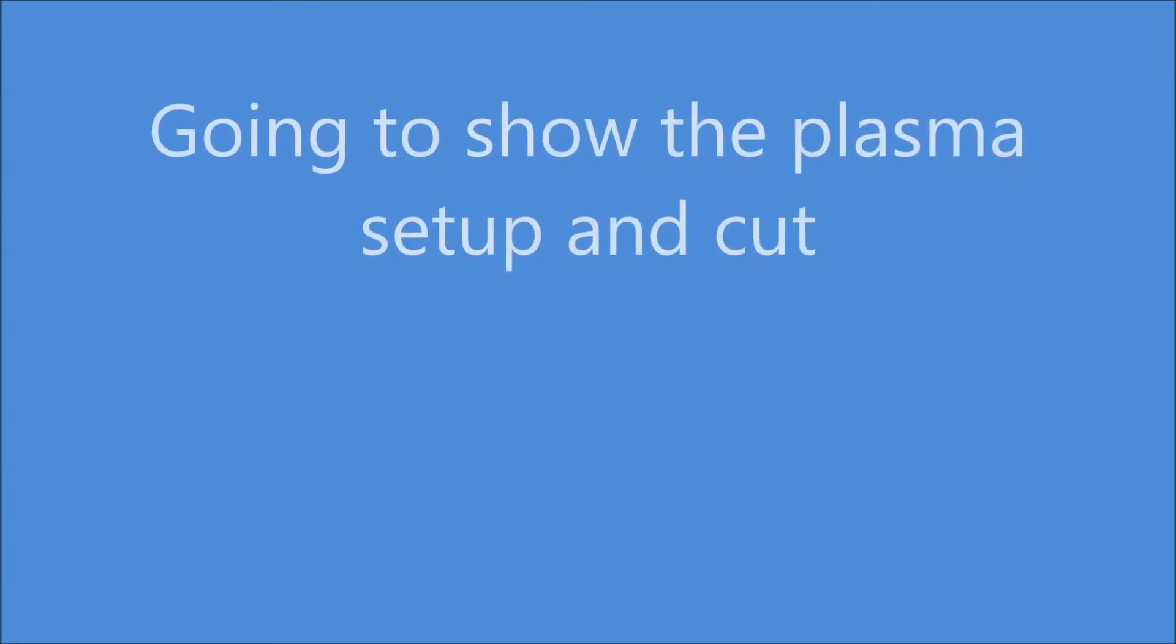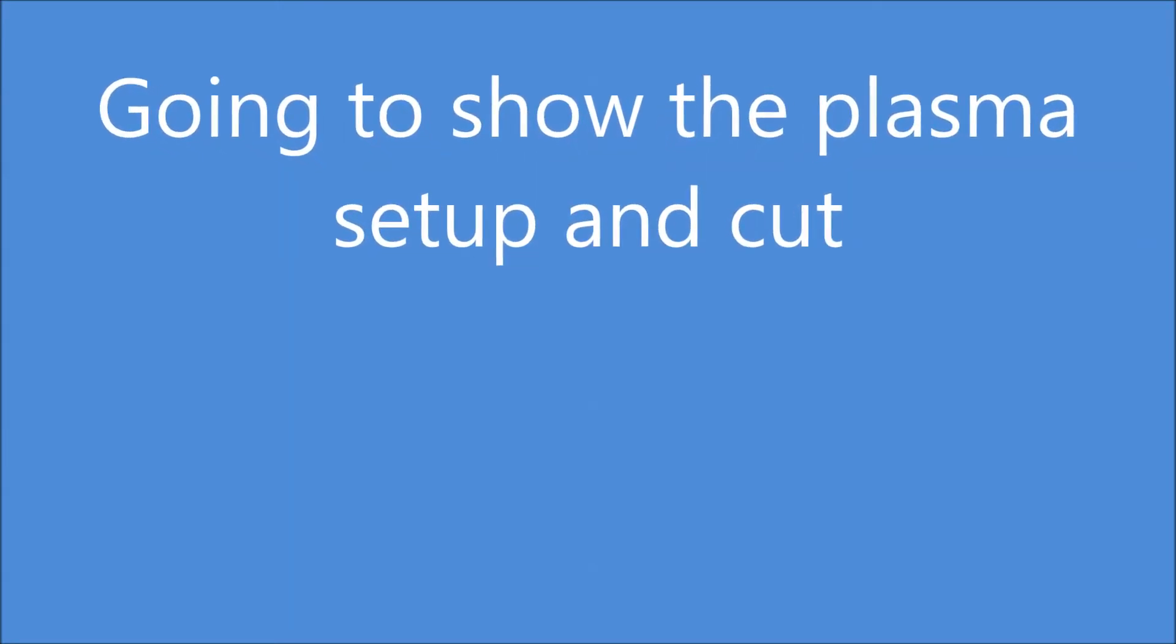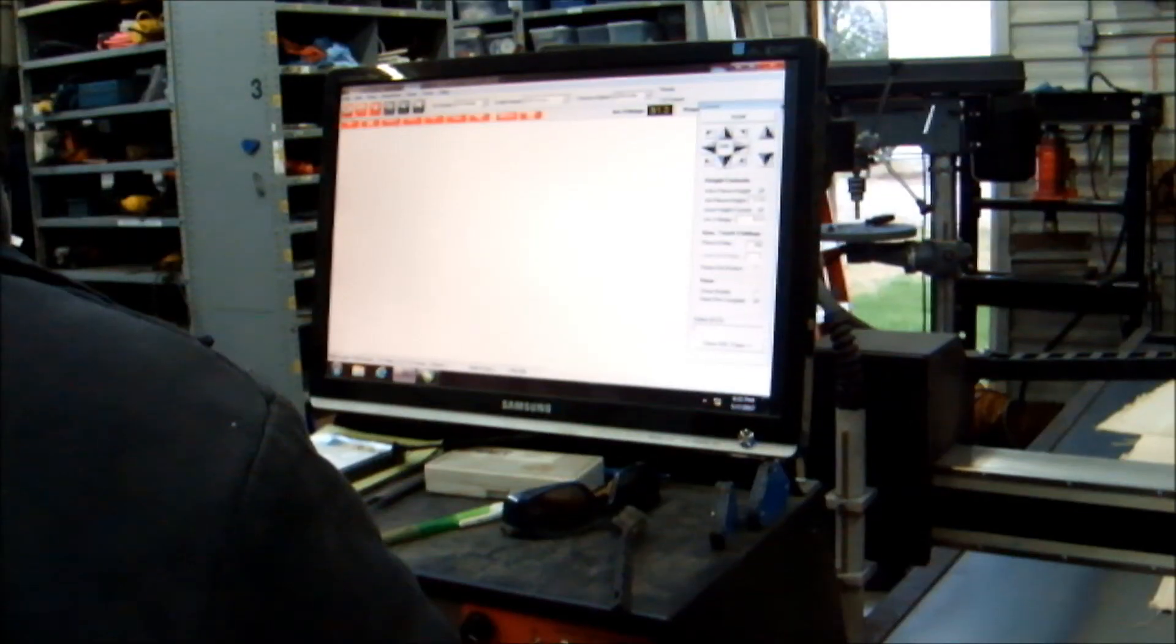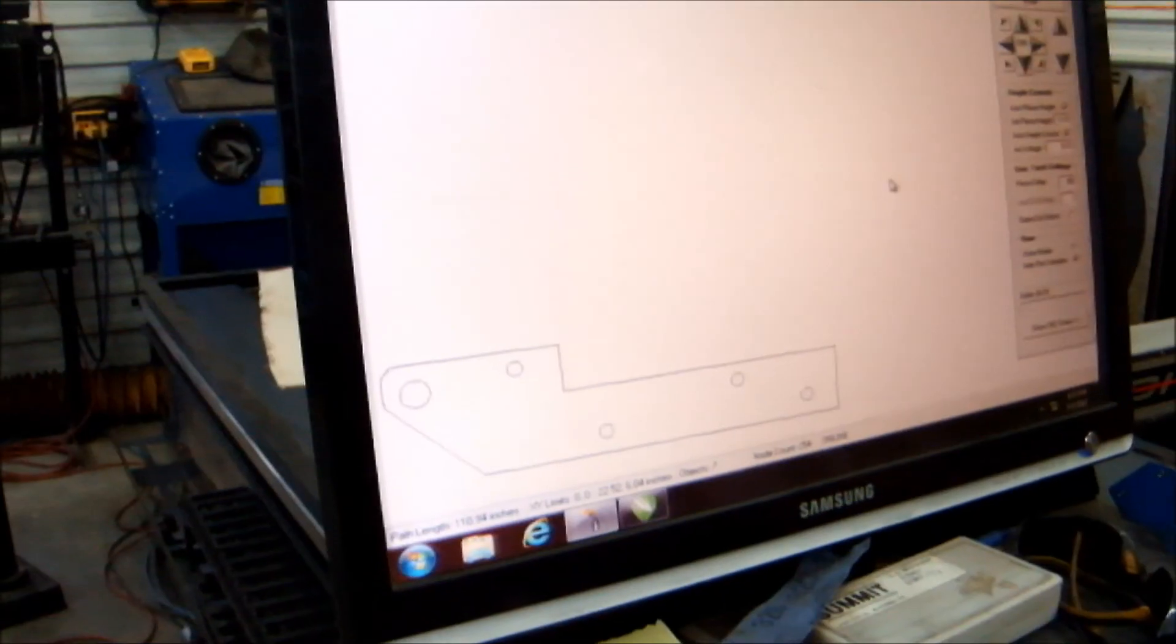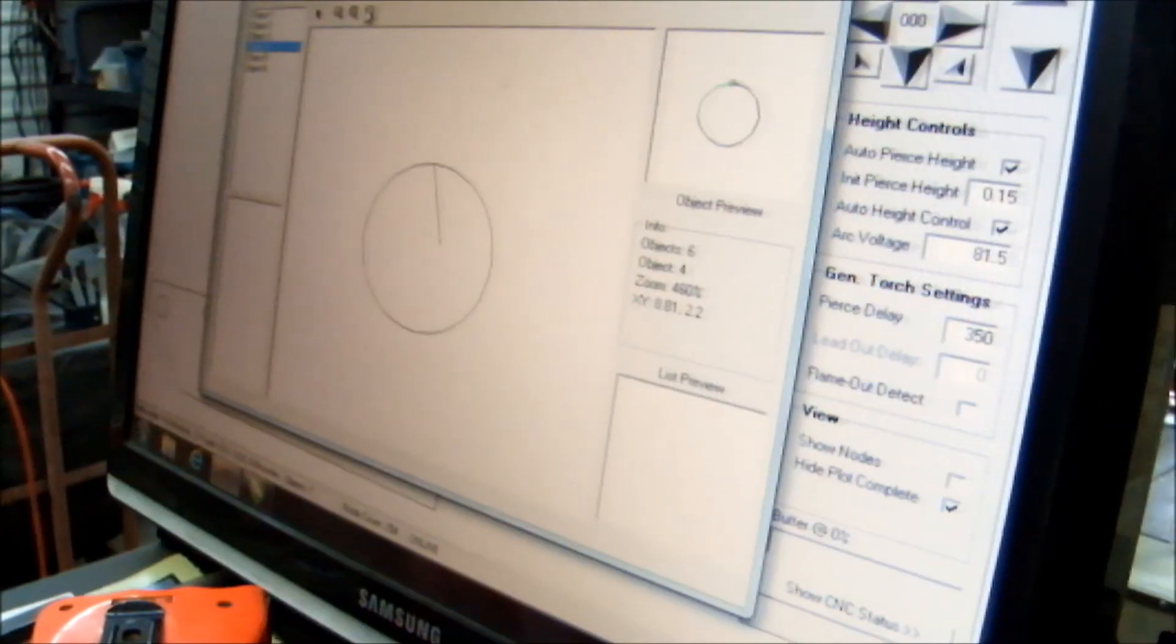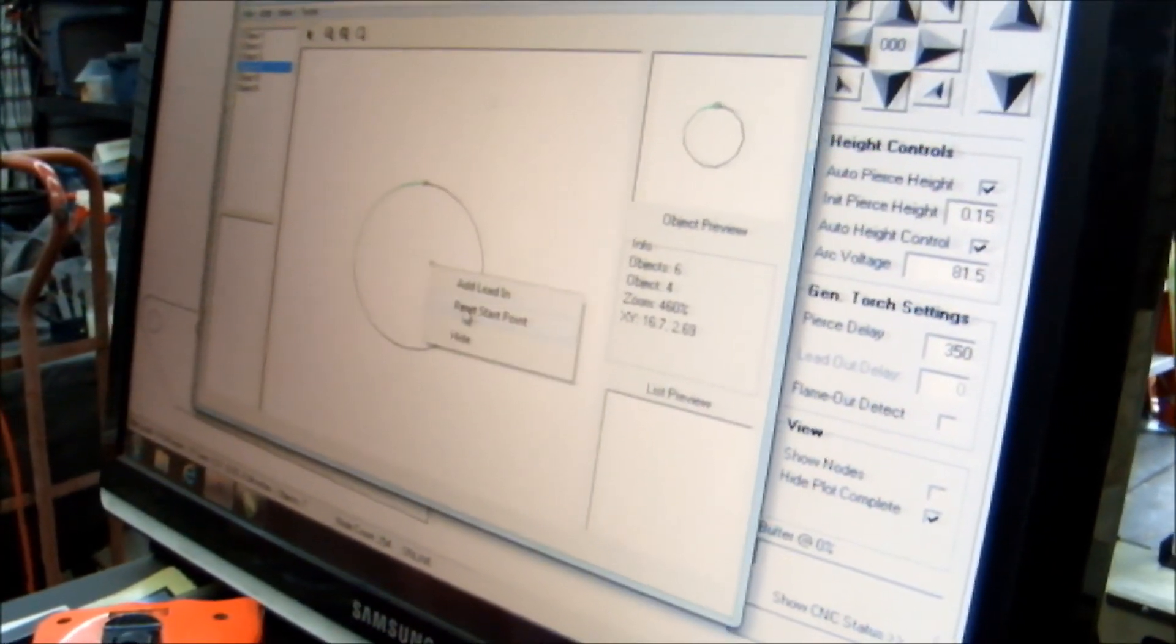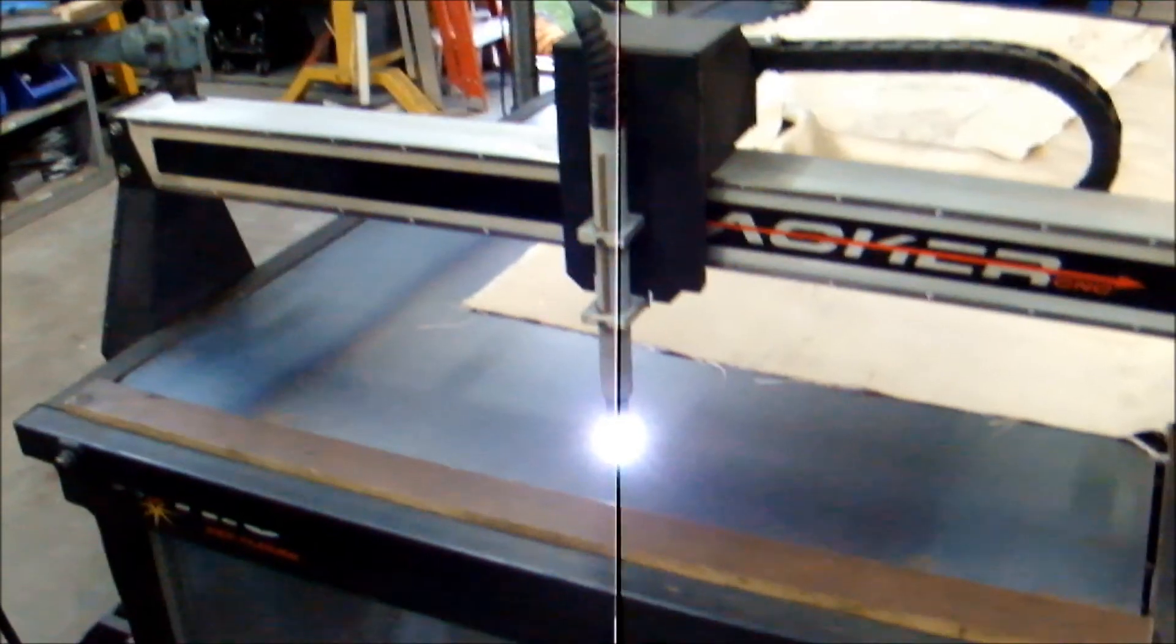This is the final part of our demo where I'm going to take the file and have it cut by a plasma operator. It's a tracker plasma and we used 1-8 inch steel.